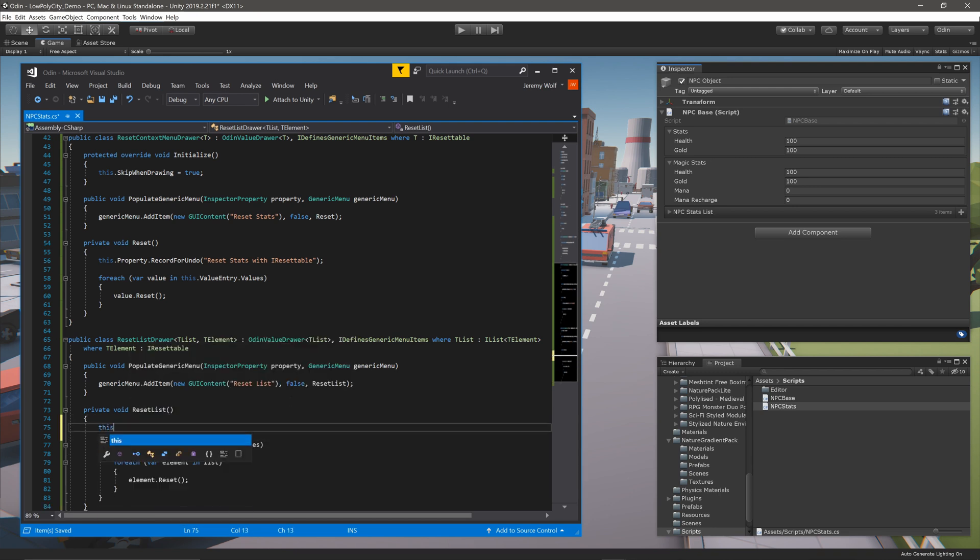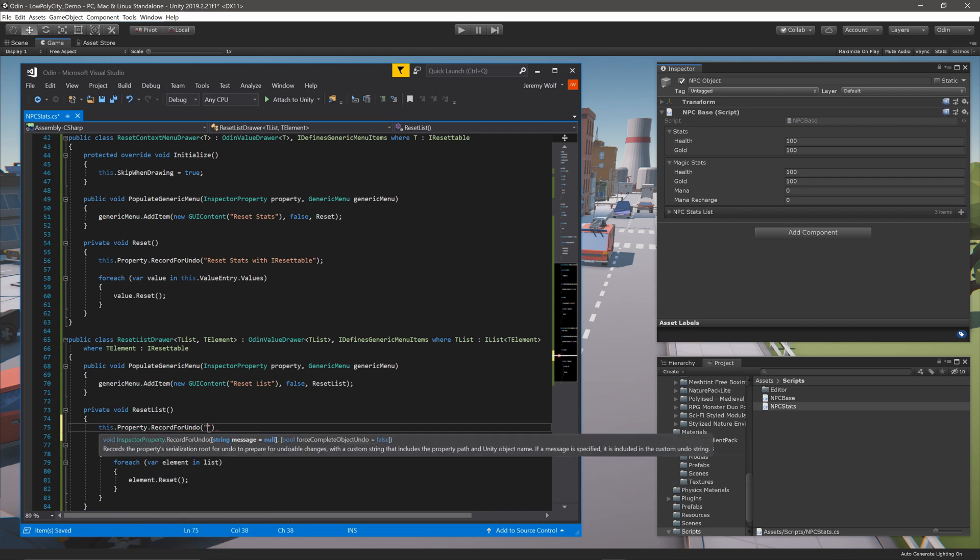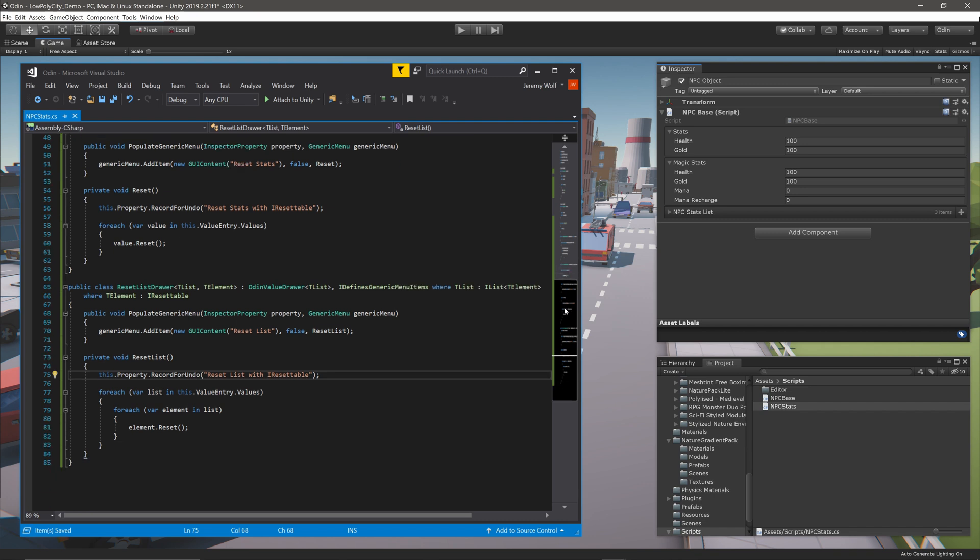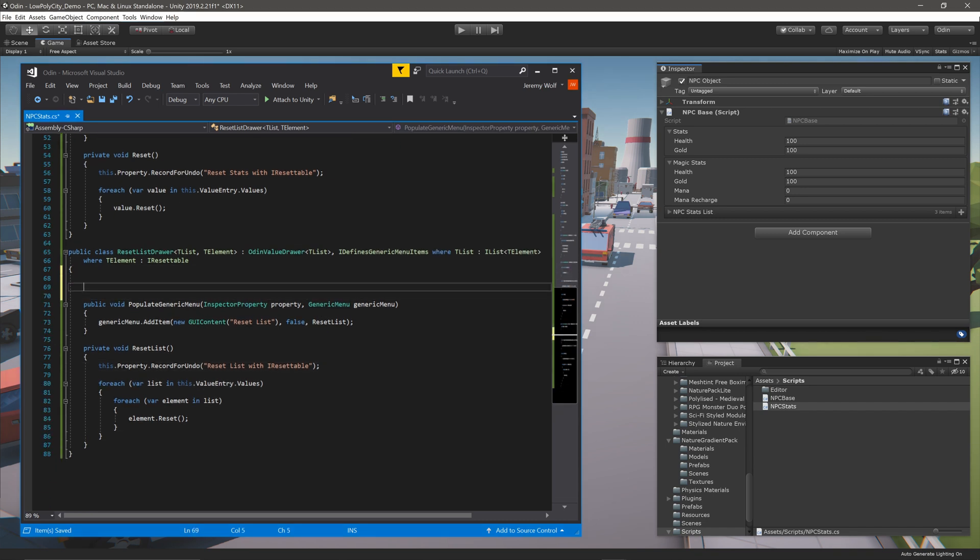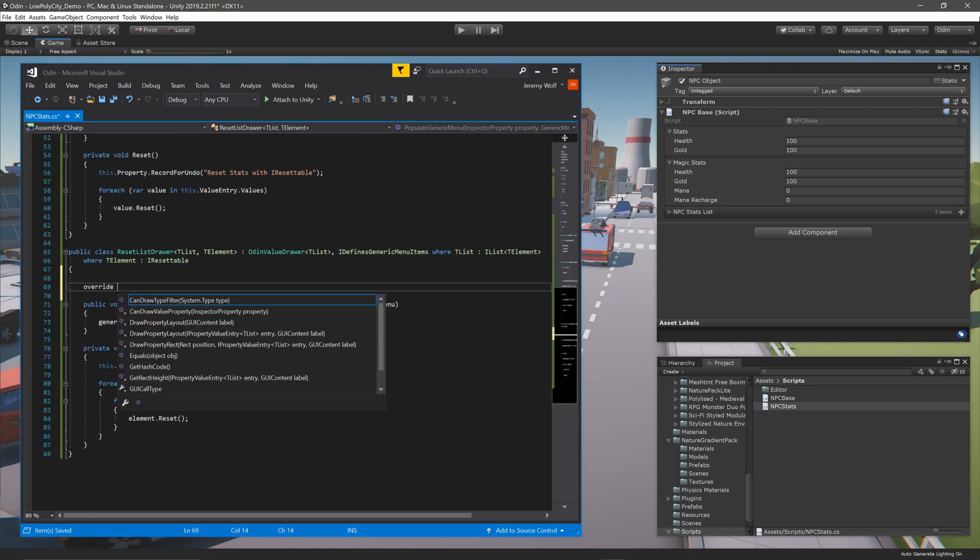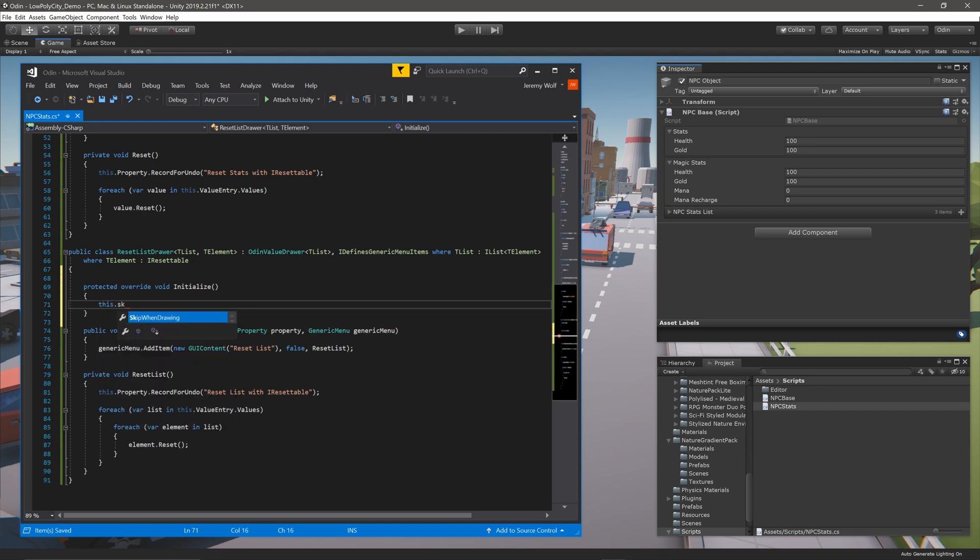Then like before, we'll add a line that allows us to record this action for the undo system. The last piece of the drawer is once again to override the Initialize function, and set this.SkipWhenDrawing equal to true.